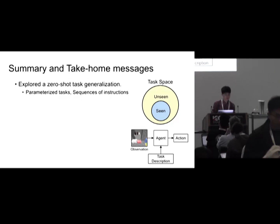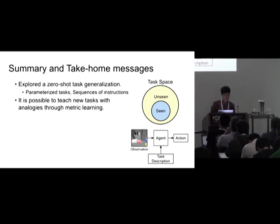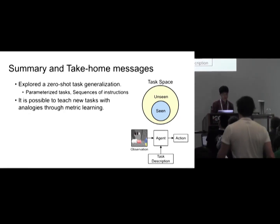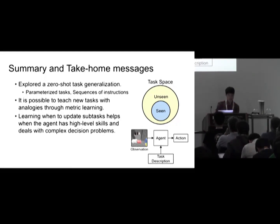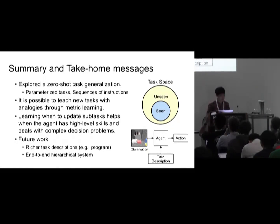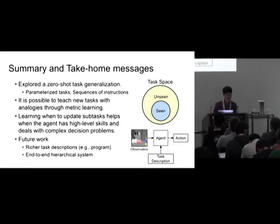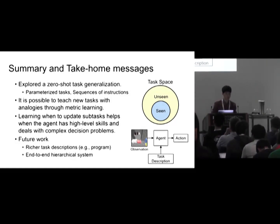In this work, we explored the zero-shot test generalization problem in two types of task descriptions: parameterized tasks and sequential instructions. We saw that it is possible to teach new tasks very easily using analogies, metric learning, and deep learning. We also saw that learning when to update sub-tasks is useful when the agent has high-level skills and has to deal with complex decision problems. As future work, exploring richer task descriptions like programming languages and generalizing over unseen programs would be an interesting direction. Building an end-to-end hierarchical system that discovers disentangled sub-task parameters and generalizes over them would also be an important future direction.